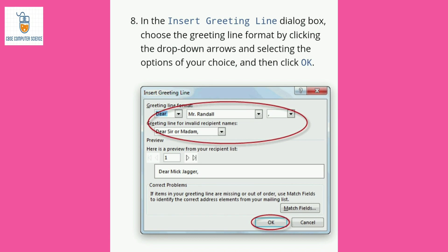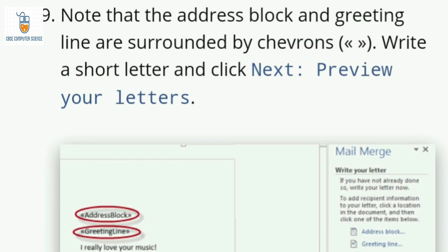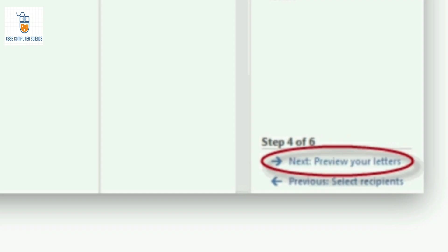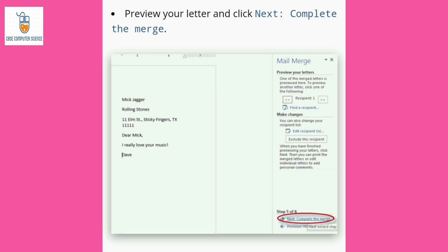Select your desired greeting format — such as Dear Mr., Mrs., or whatever you prefer — from the drop-down list and click OK. A greeting line will be inserted. Note that the address block and greeting line are surrounded by chevron symbols, as you can see here in the red circle. Then click Next to preview your letters.